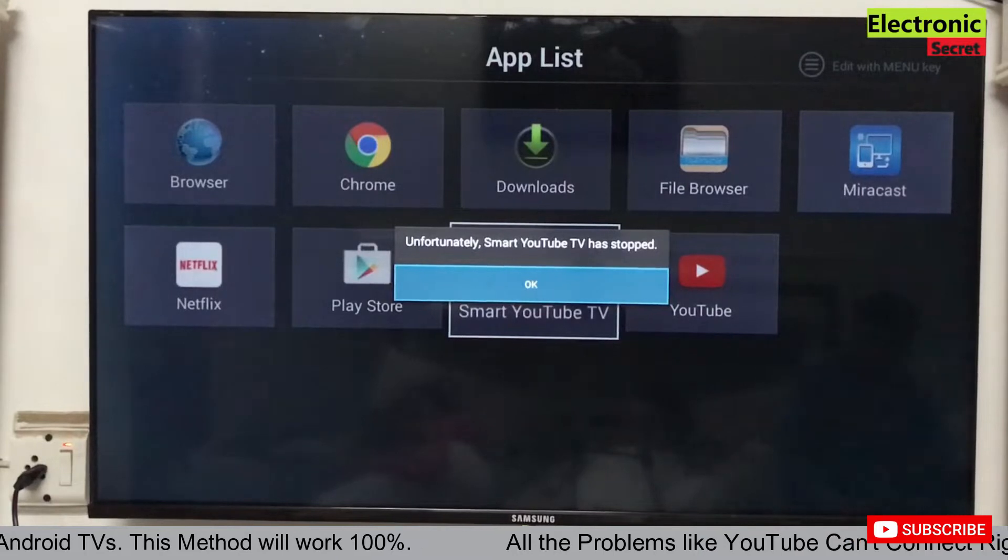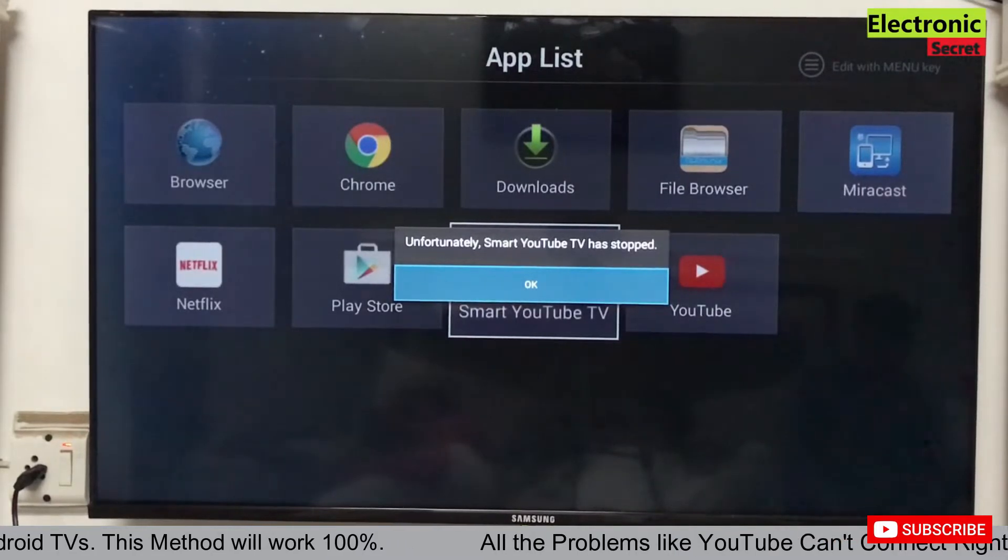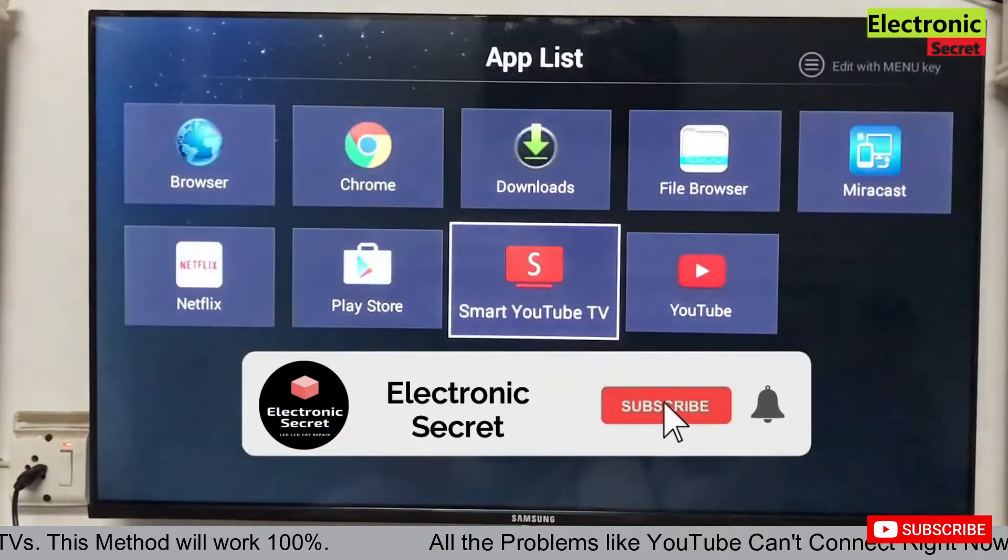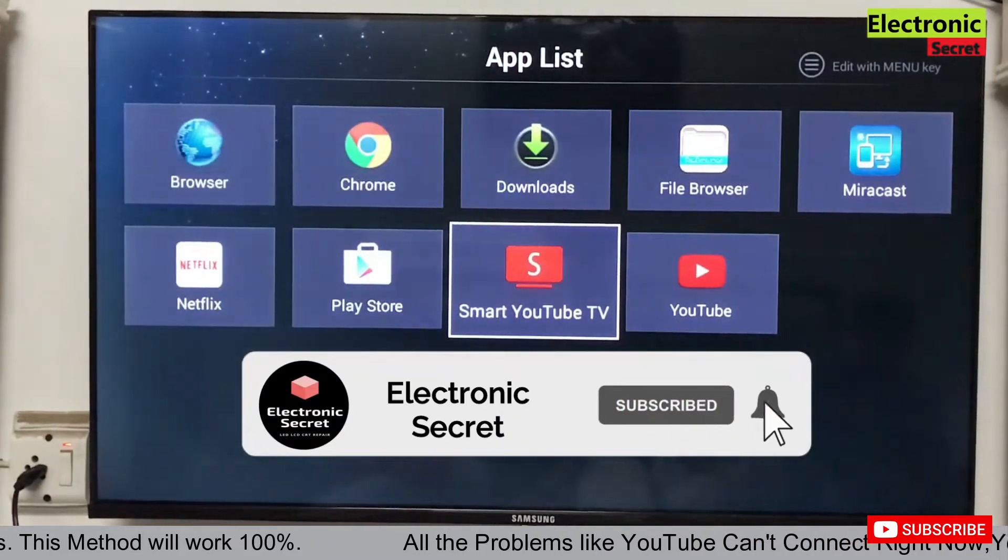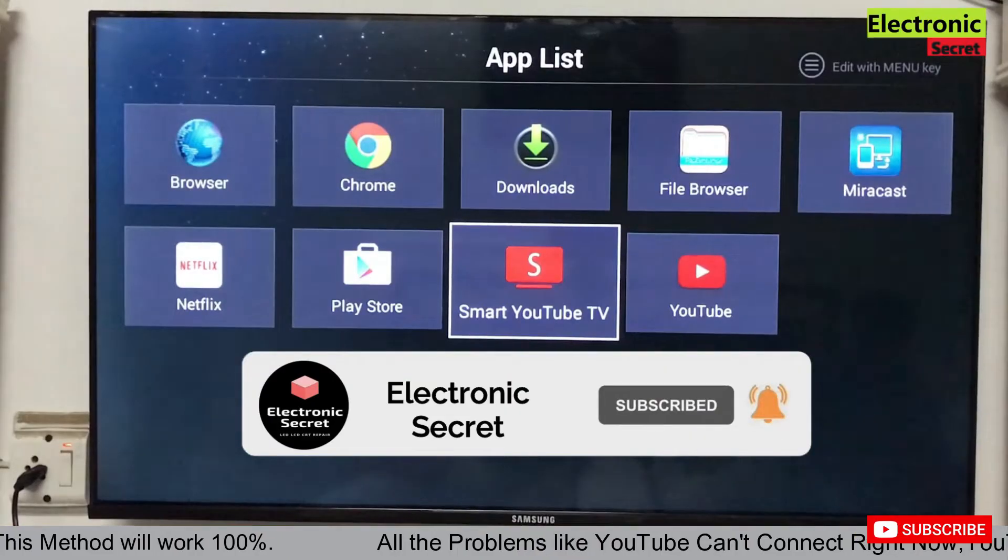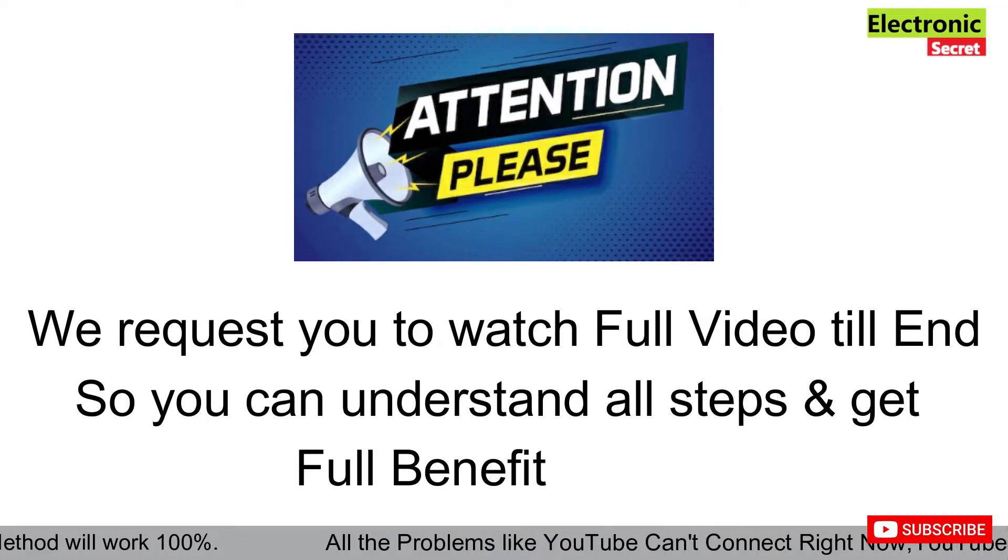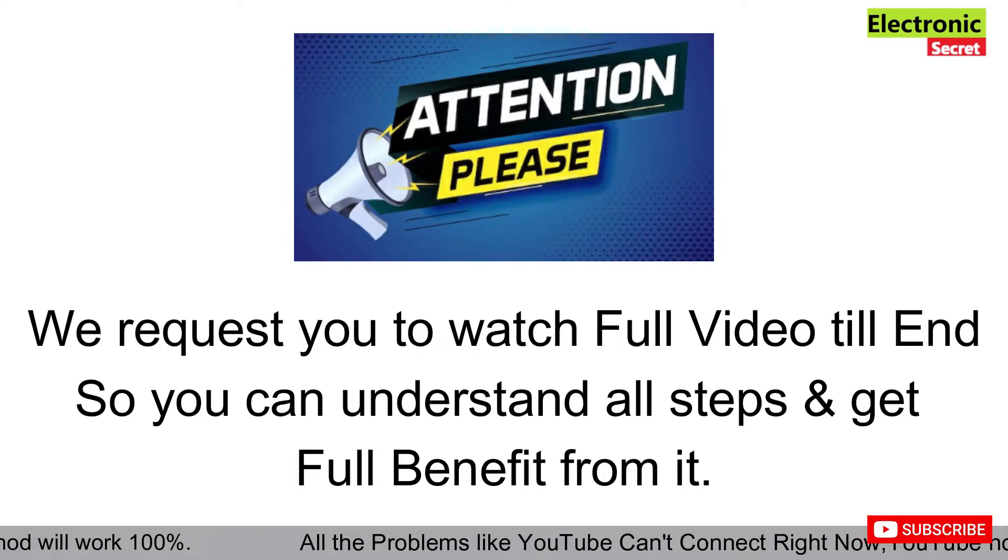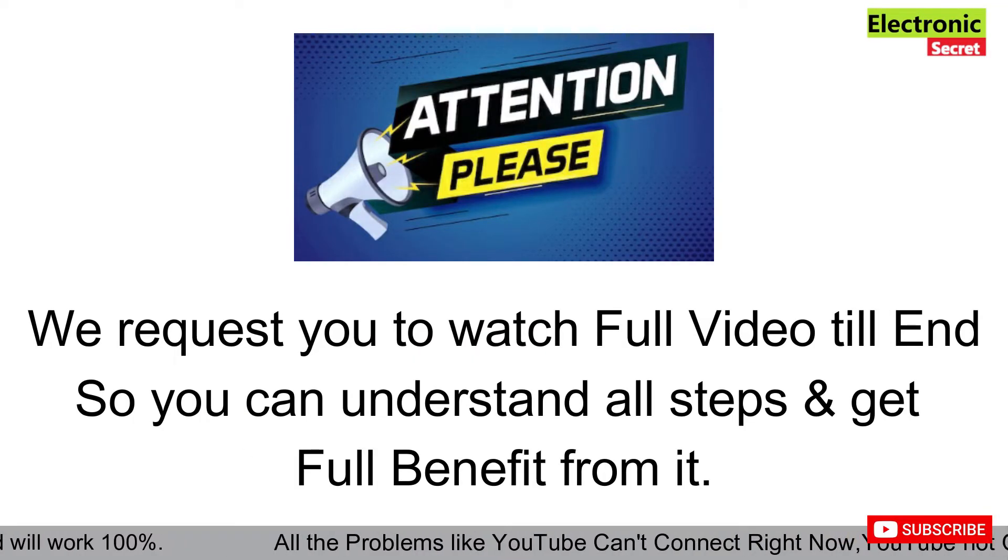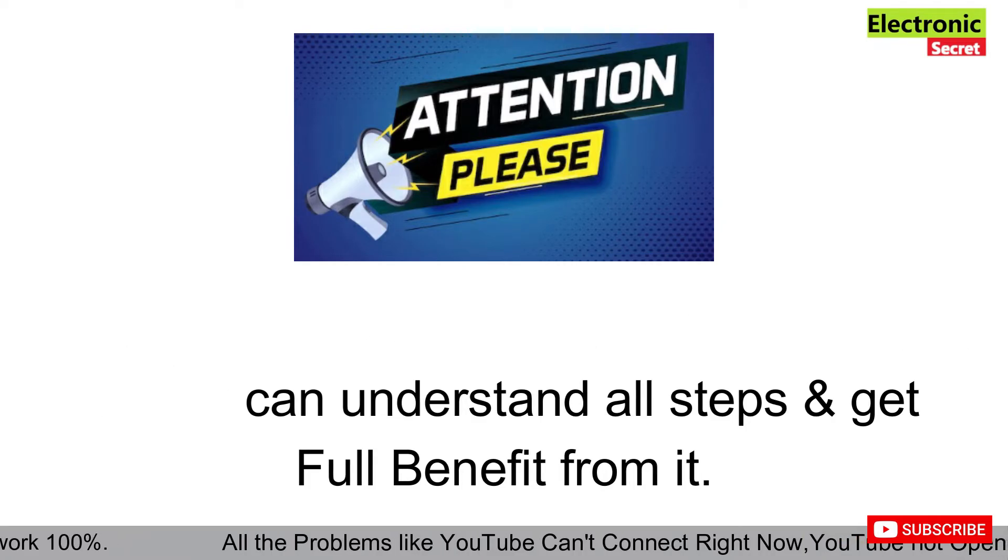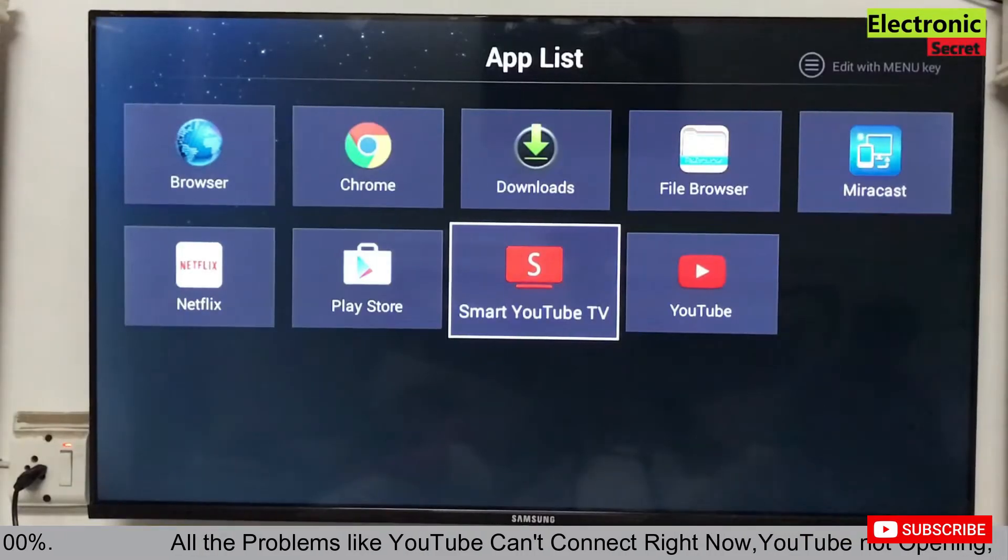Unfortunately, Smart YouTube TV has stopped, so it is not working. Do subscribe to our channel, like the video, and I request you to watch the full video till the end so you can understand all steps and get full benefit from it.